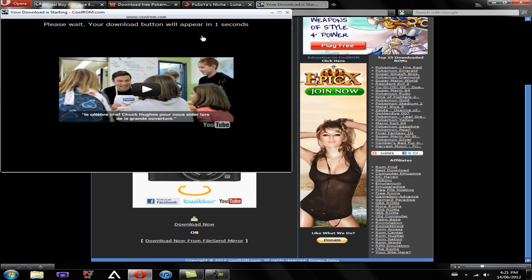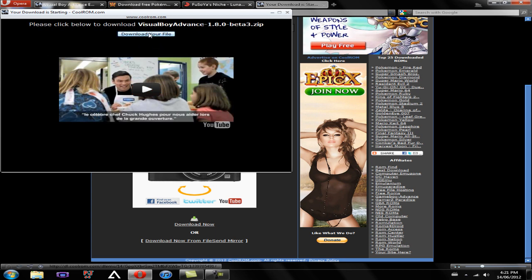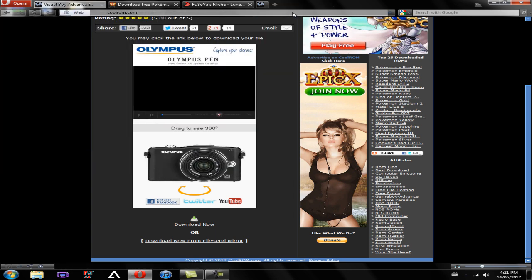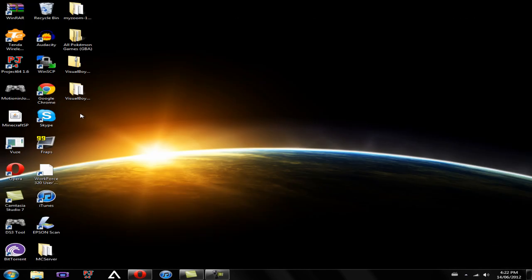Once that countdown is finished, you're going to be presented with a link that says Download Your File. So you can download that and save it to wherever you want. In my case, I have it saved to my desktop.